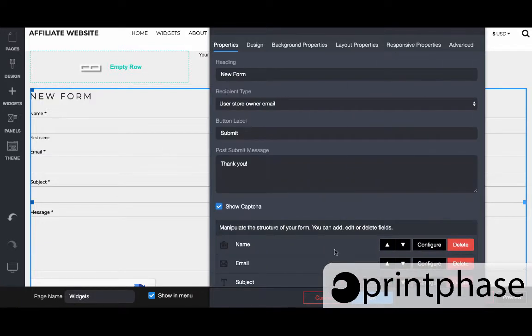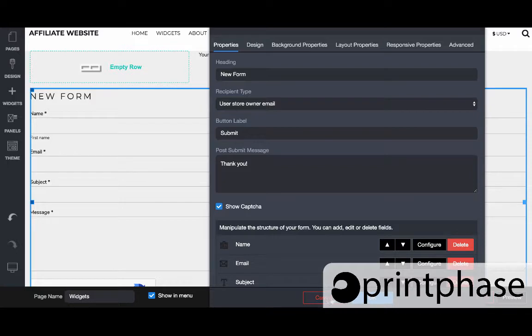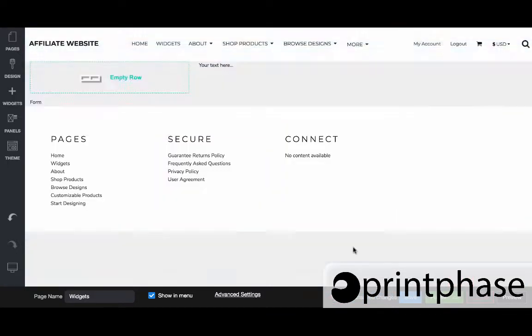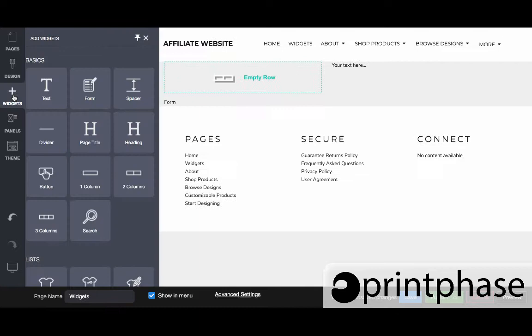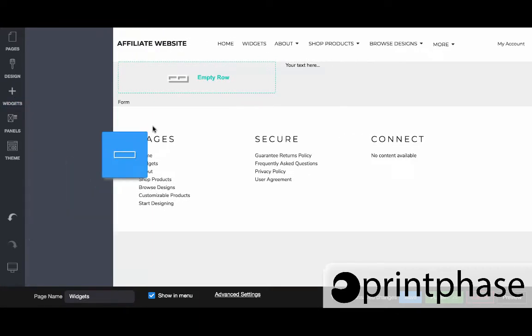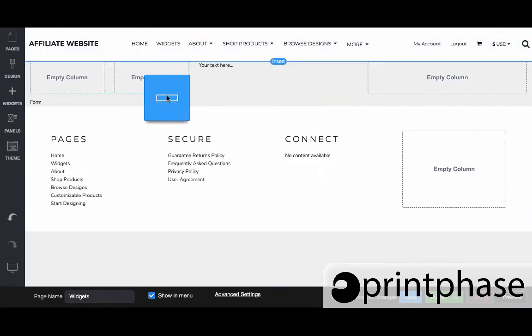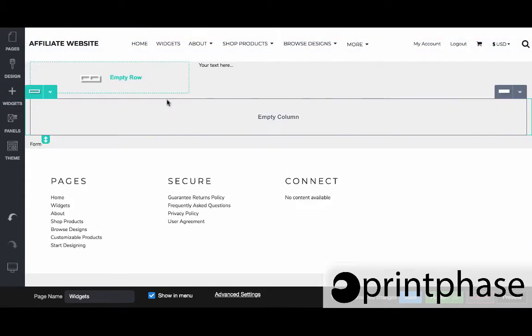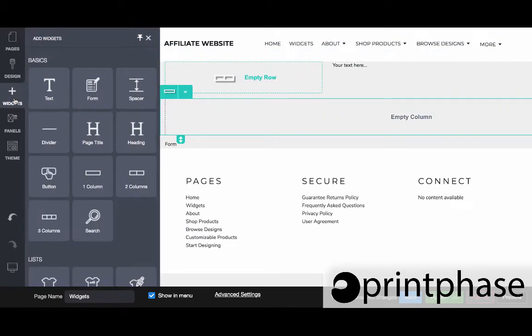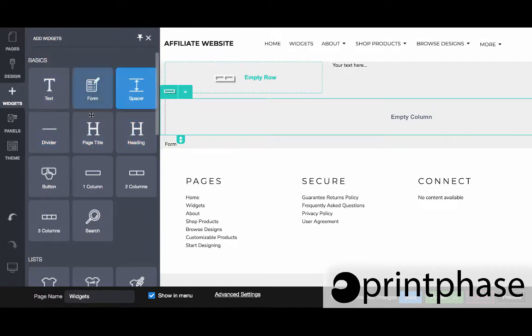Forms are really not that complicated. There's just a few more settings to think about. What's more common than using the form widget would be to use either the spacer or the divider widget.